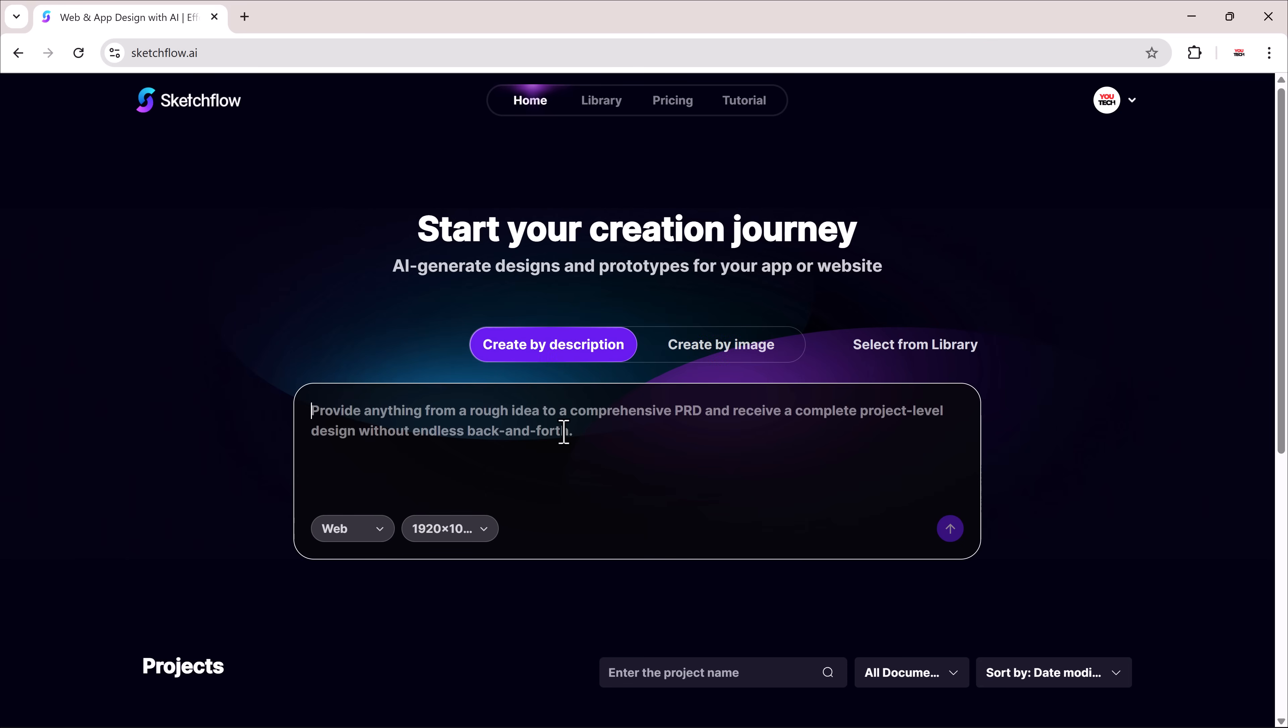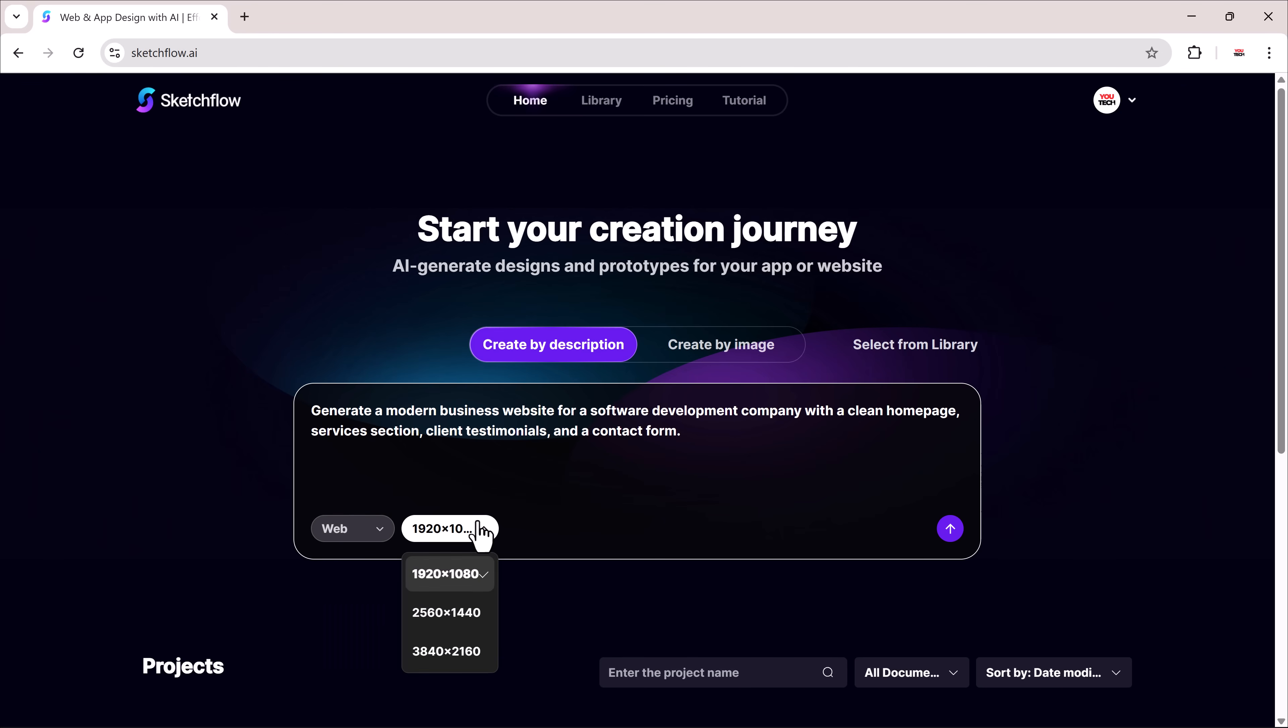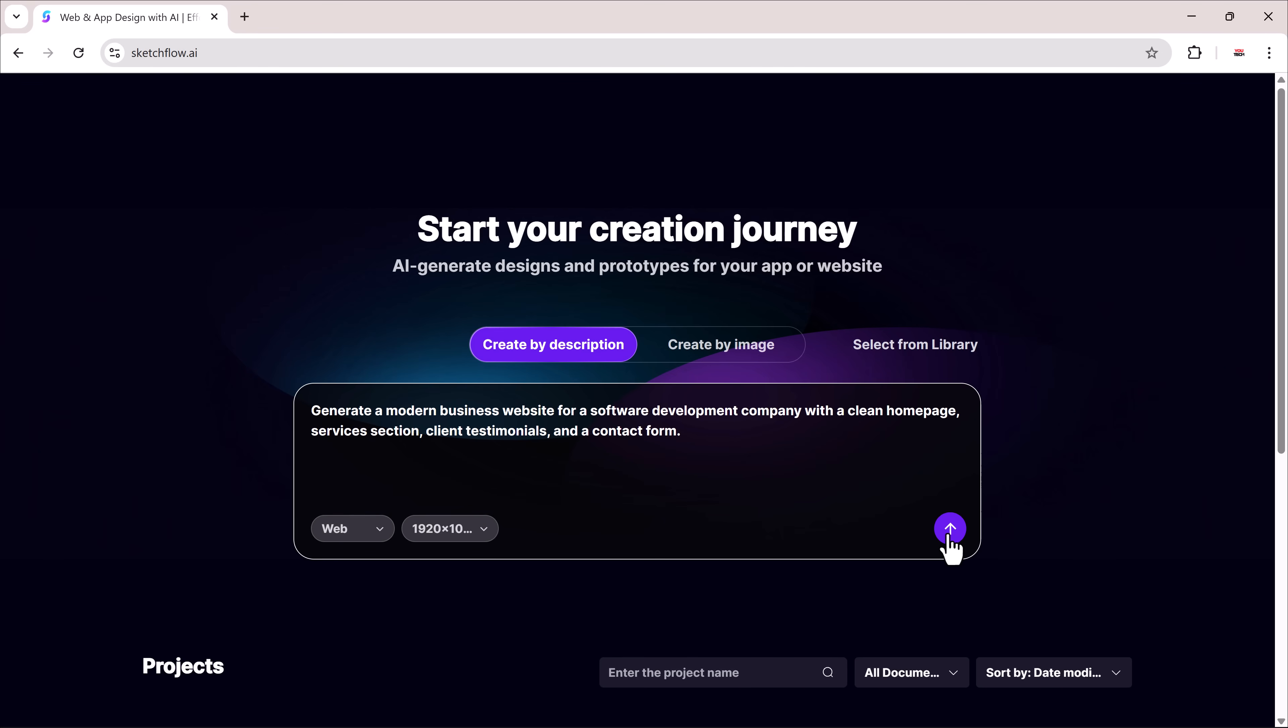For the first example, I'll type this prompt: Generate a modern business website for a software development company with a clean home page, services section, client testimonials, and a contact form. Once that's entered, I'll choose website as the platform, set the size, and click generate.